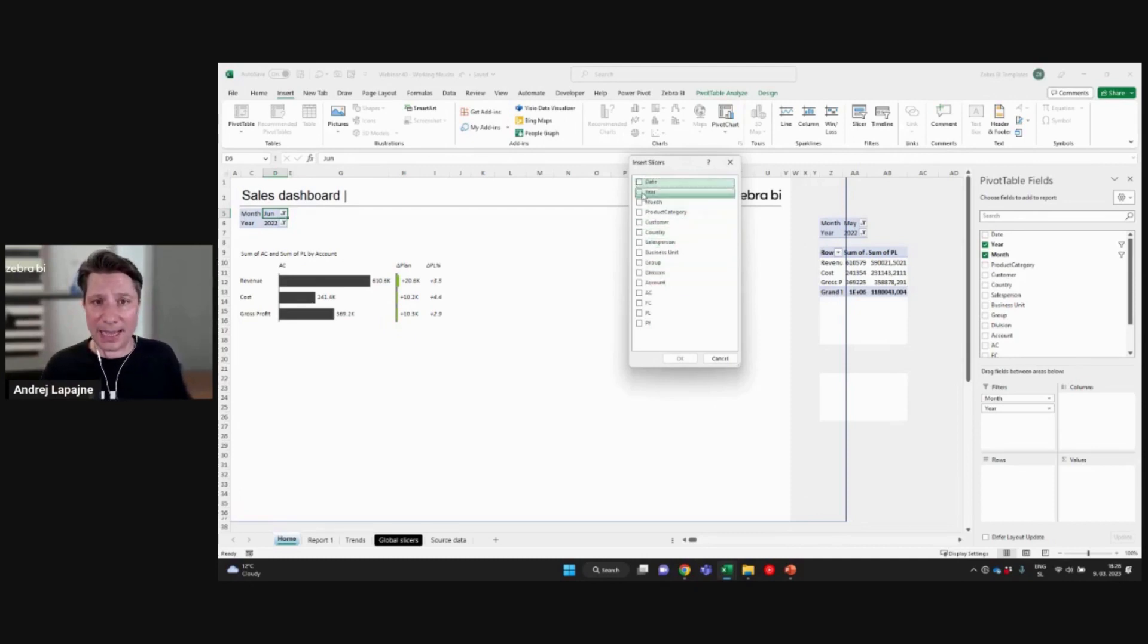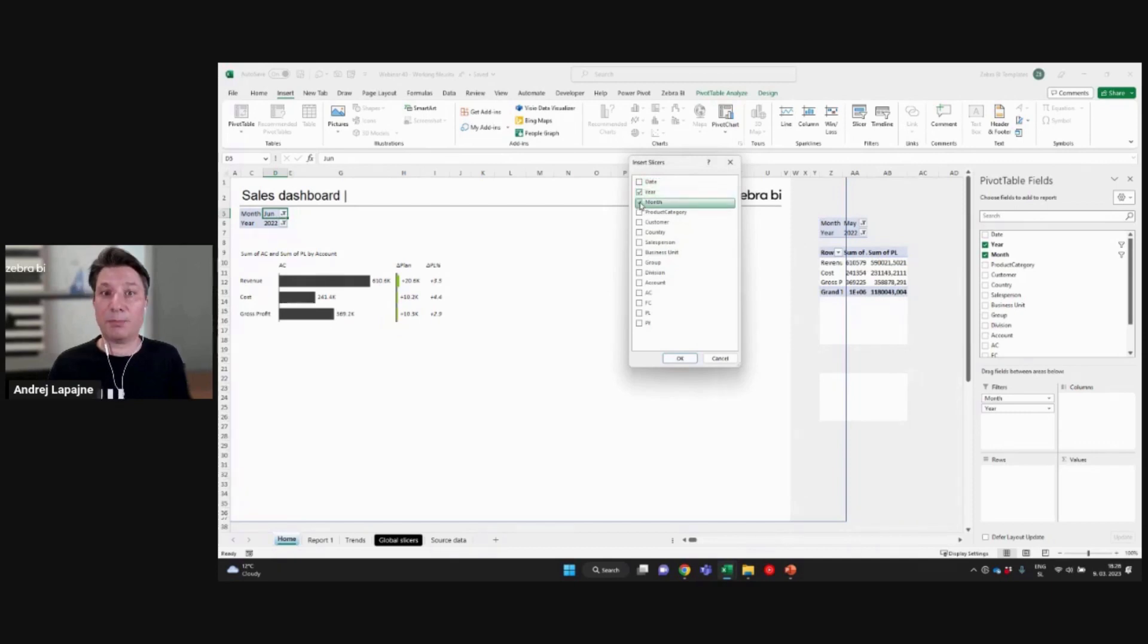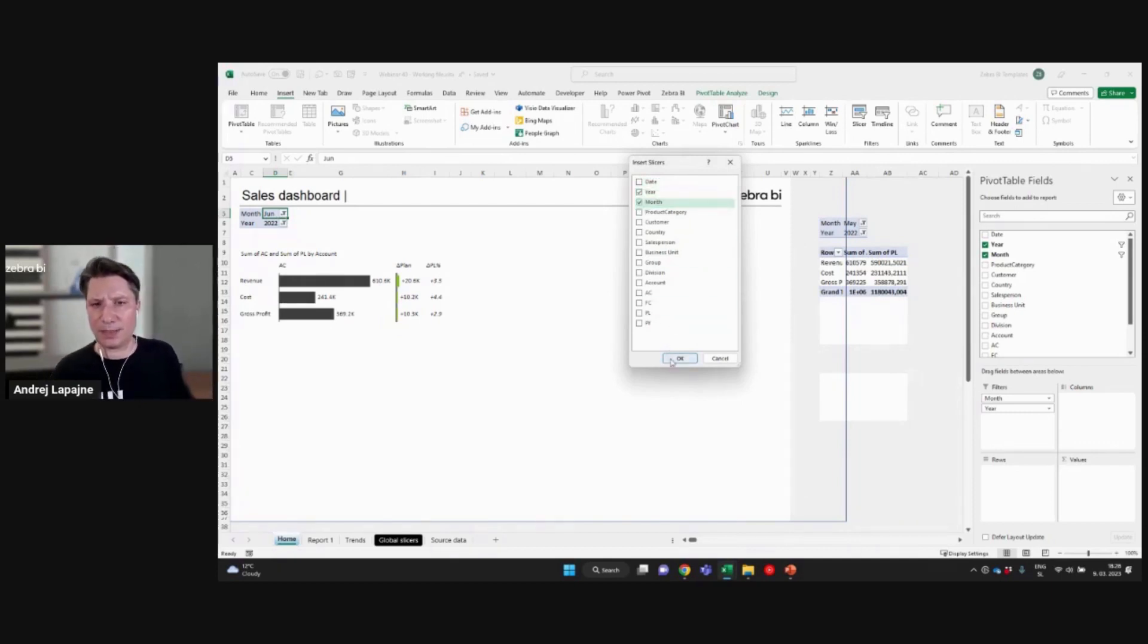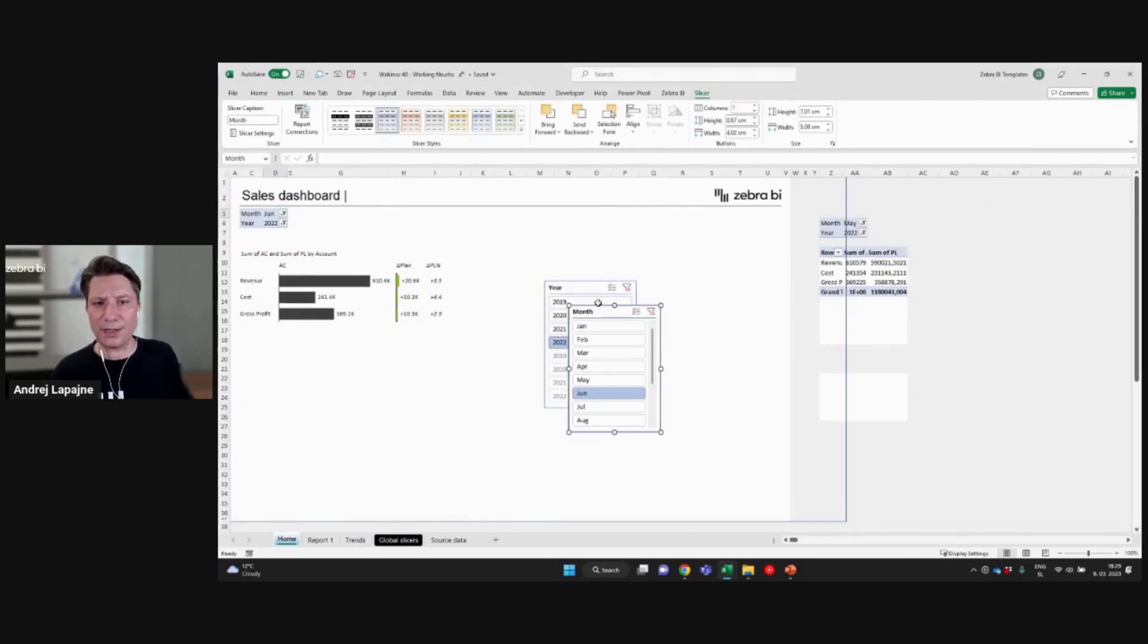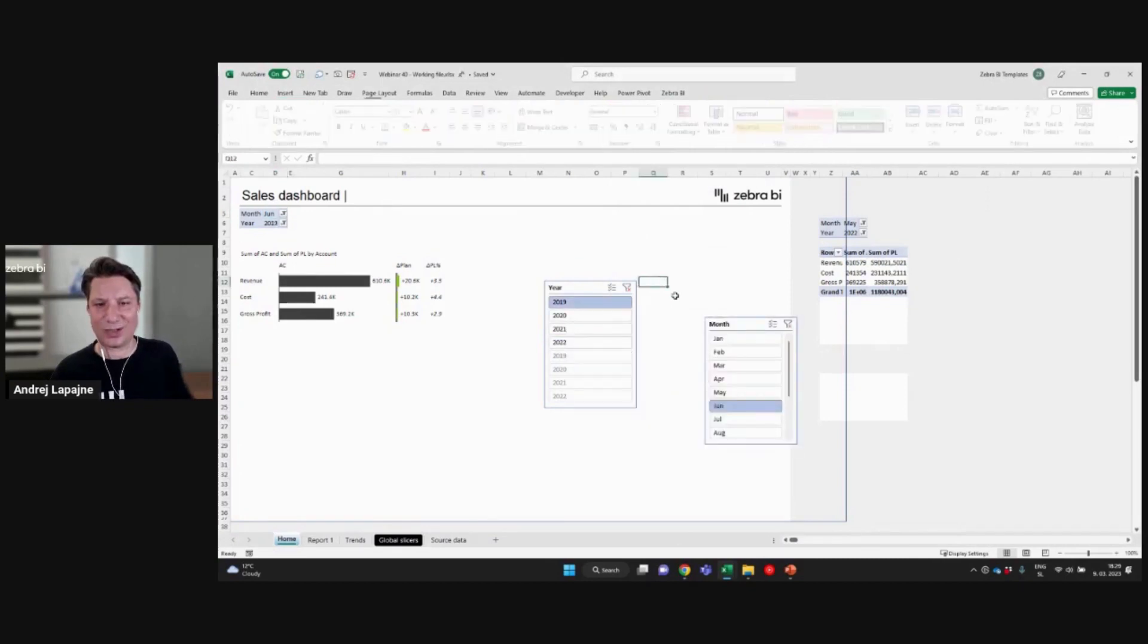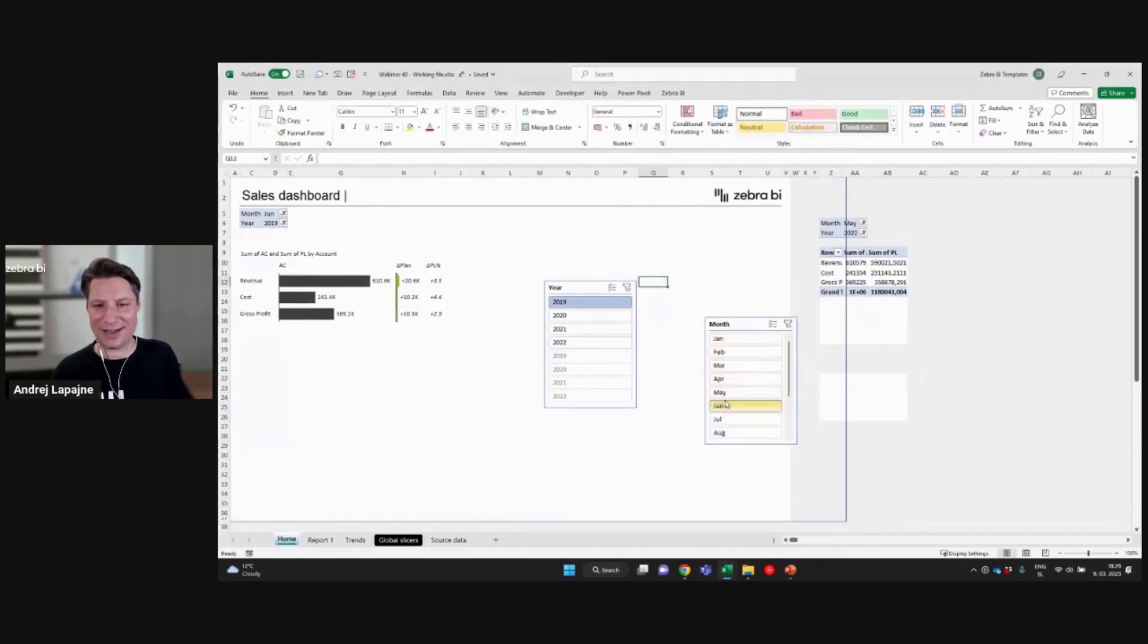But in my case, I will use the year and I'll use the month. Okay. And I'll just simply insert year and month slicer. All right. Now let's check out what's happening now.